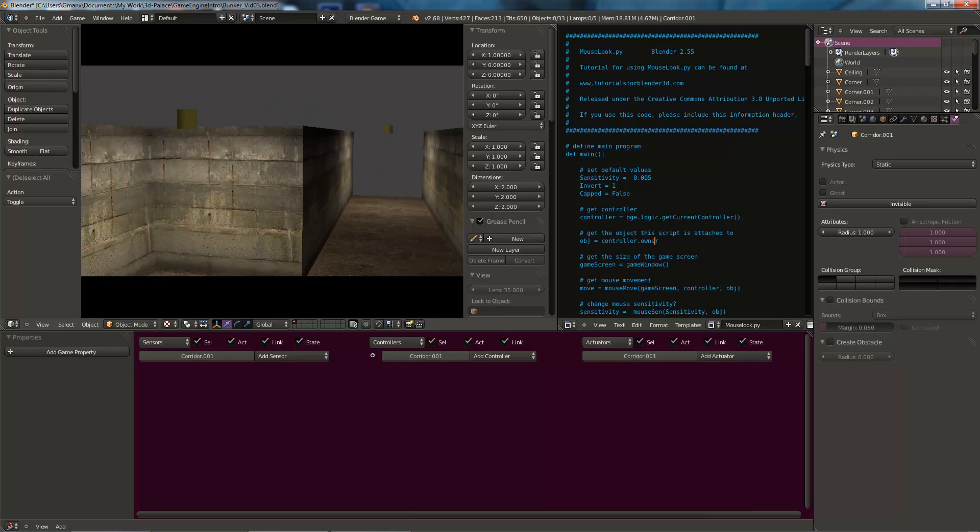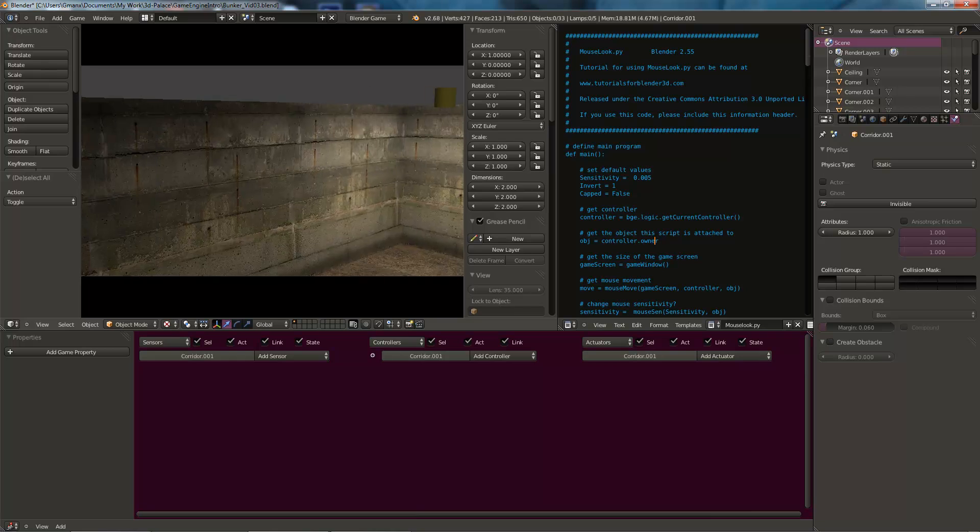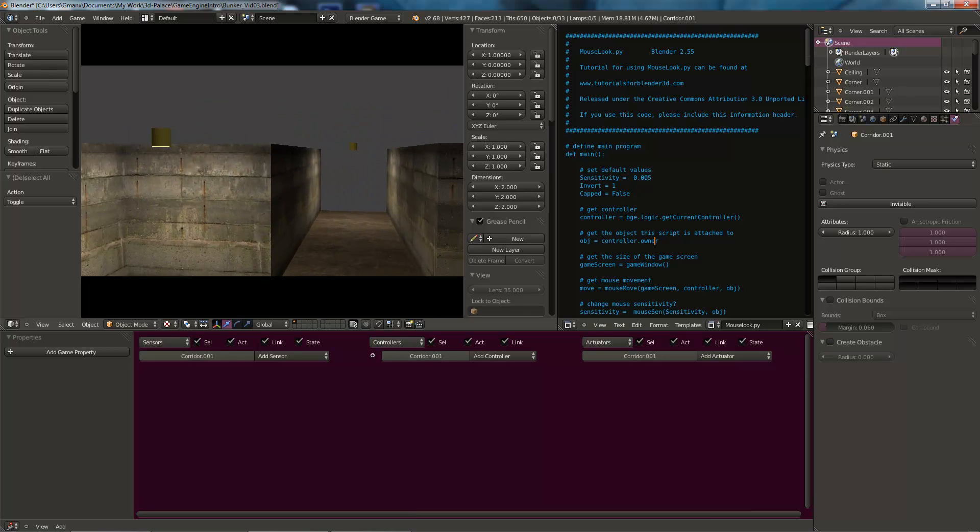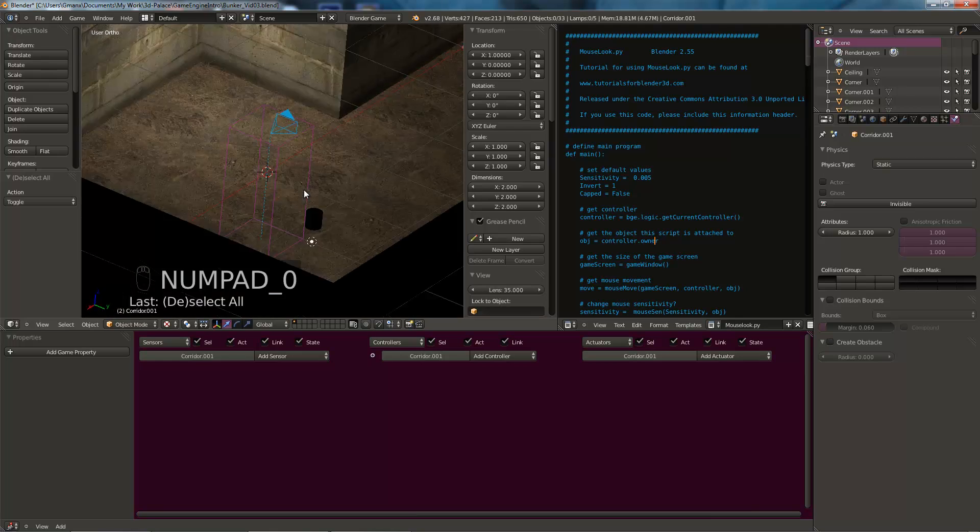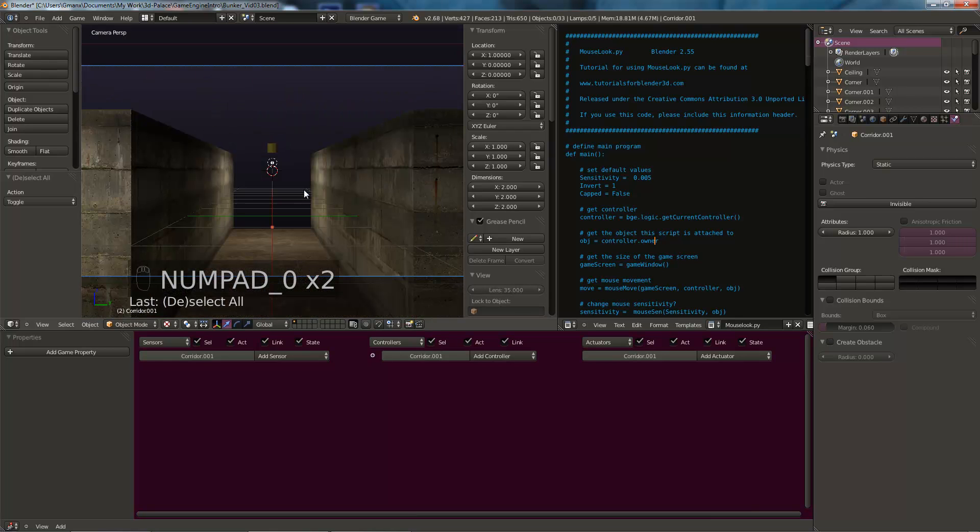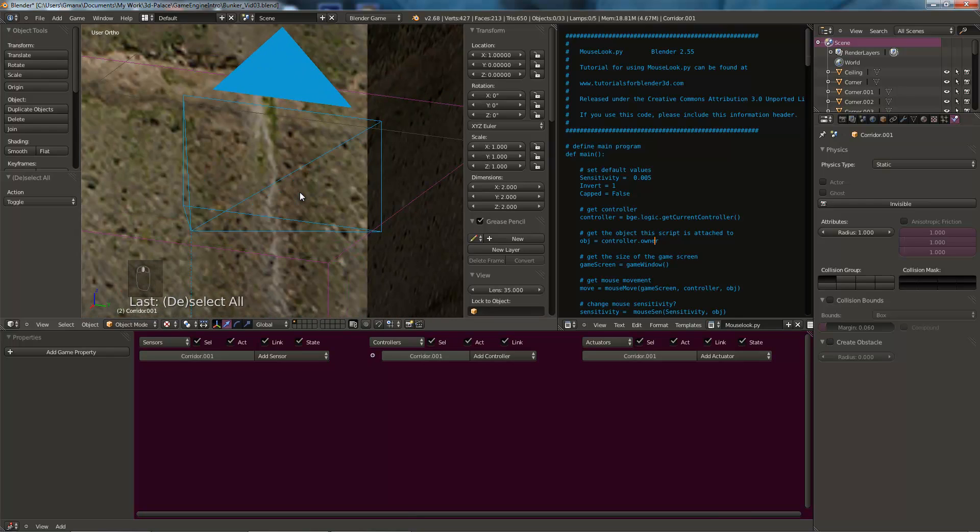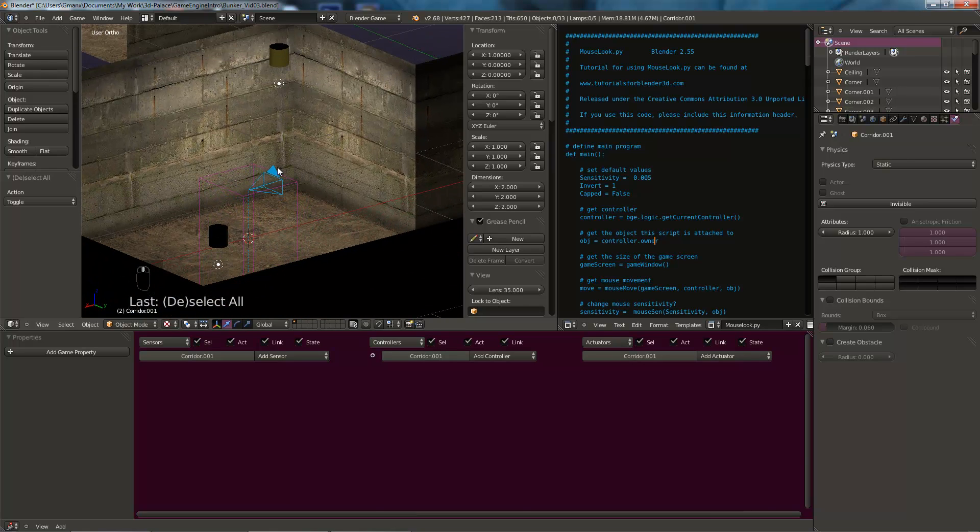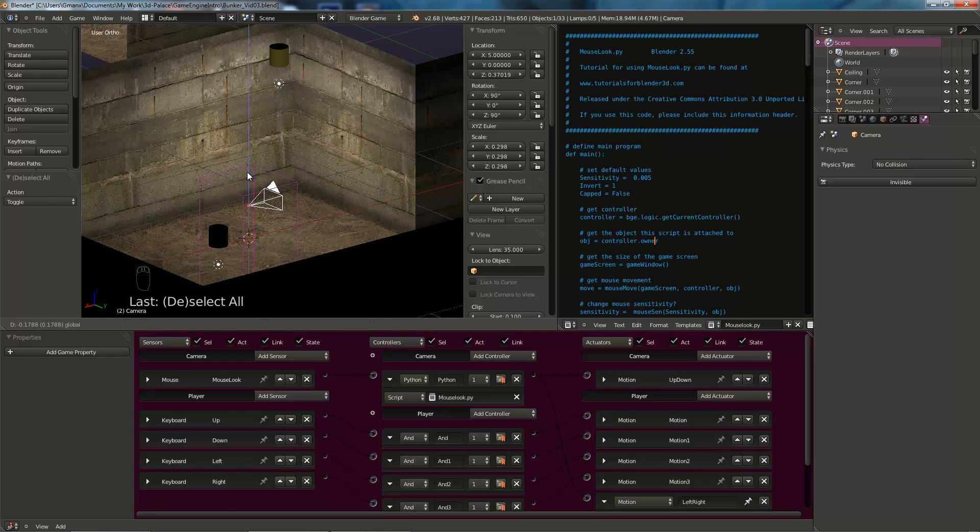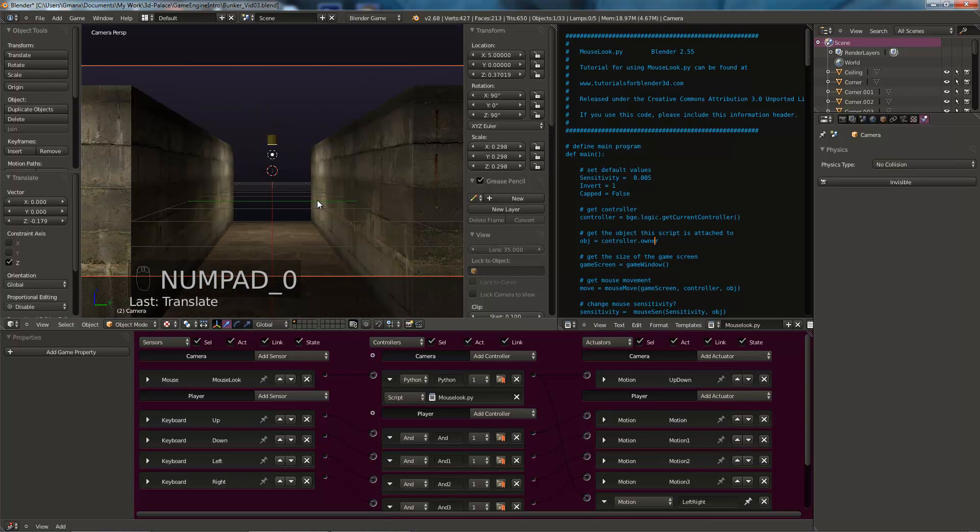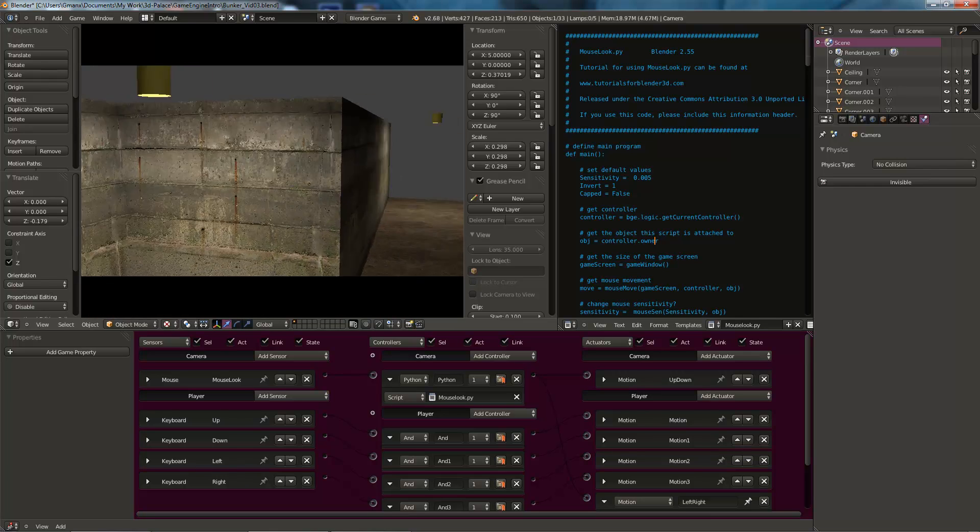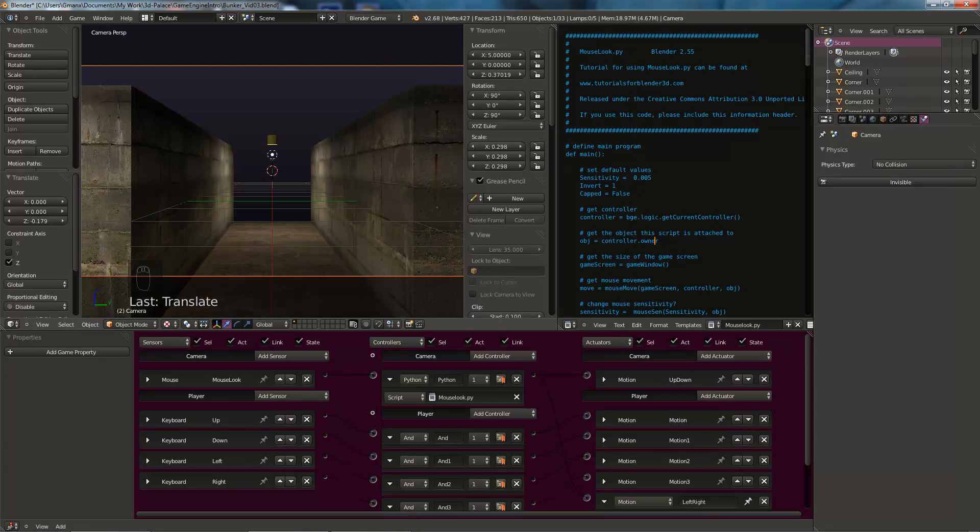I might lower the camera a bit. Because it's quite close to the top of the bunker sections. So we'll escape out of that. And we'll hit the zero on the number keypad to come out of camera view. Or if we'll go back by hitting that again. You can just move the view and it'll come out of camera view. So yeah, I'll move the camera down a little bit. And then if we could look through it again, that's better. So hit P to test it in game again. That's better. That's a bit lower down.